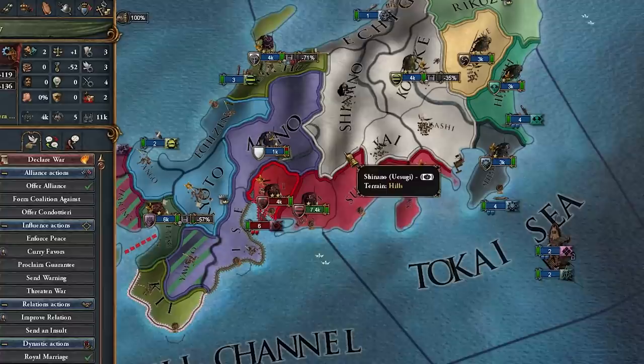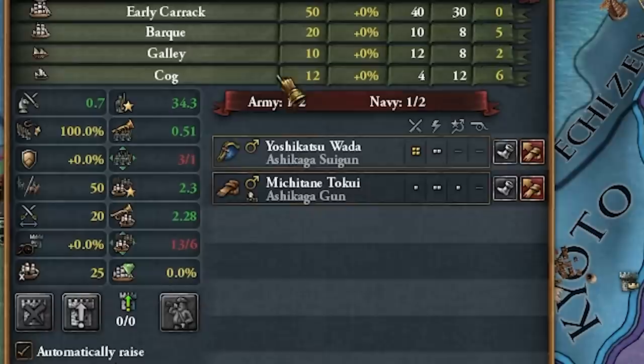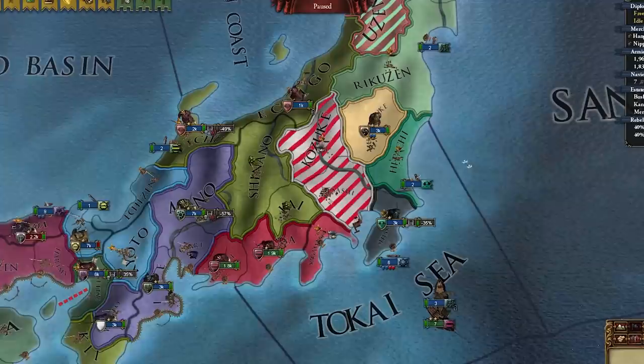The only nations I can really declare on right now are Toki and Uesugi, but I can't do that yet. Let's chill a bit and try not to go bankrupt in the first ten years. Ishiki just enacted the Sword Hunt decision — my force limit is now one. Not easy, I'm telling you. Next enemy acquired: Uesugi!